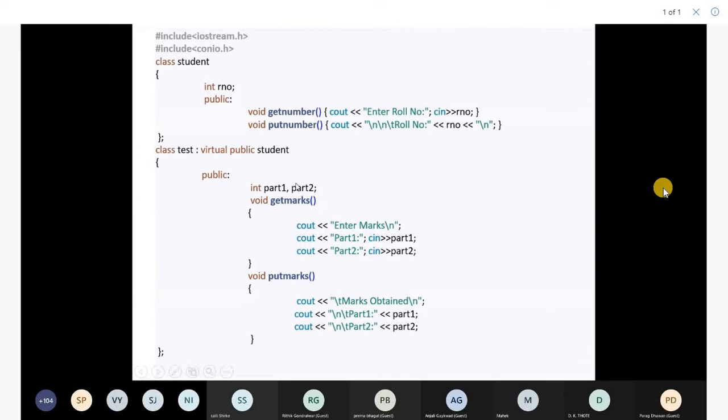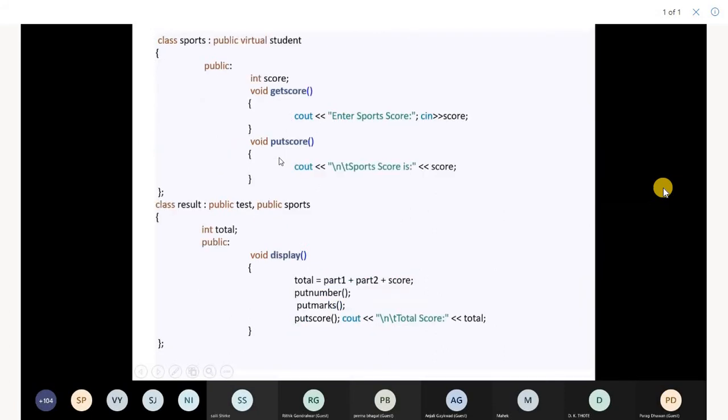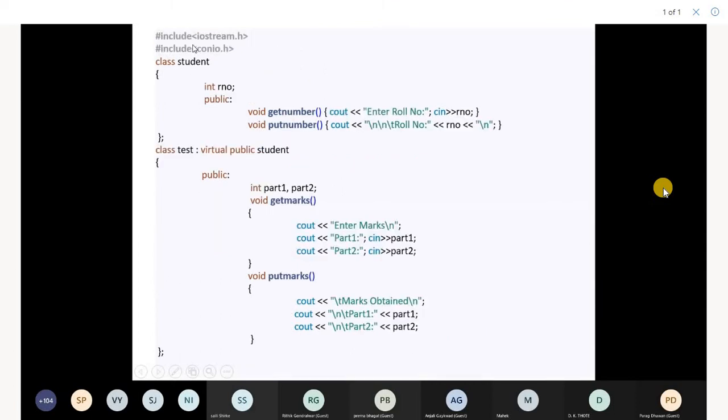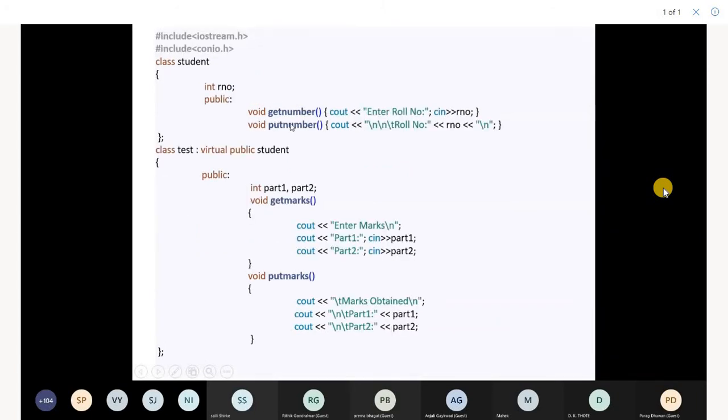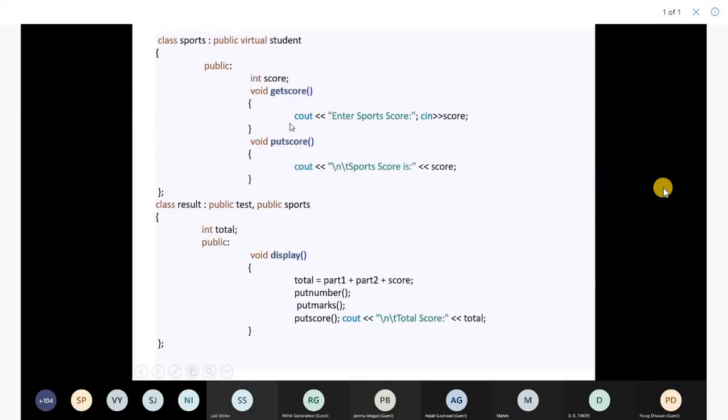Similar example: you have a class student which is getting inherited in test, and again student is getting inherited in sport. Now test and sports are getting inherited in result. So member functions get number and put number of class student are present in class result twice, via test and sport. This results in ambiguity.